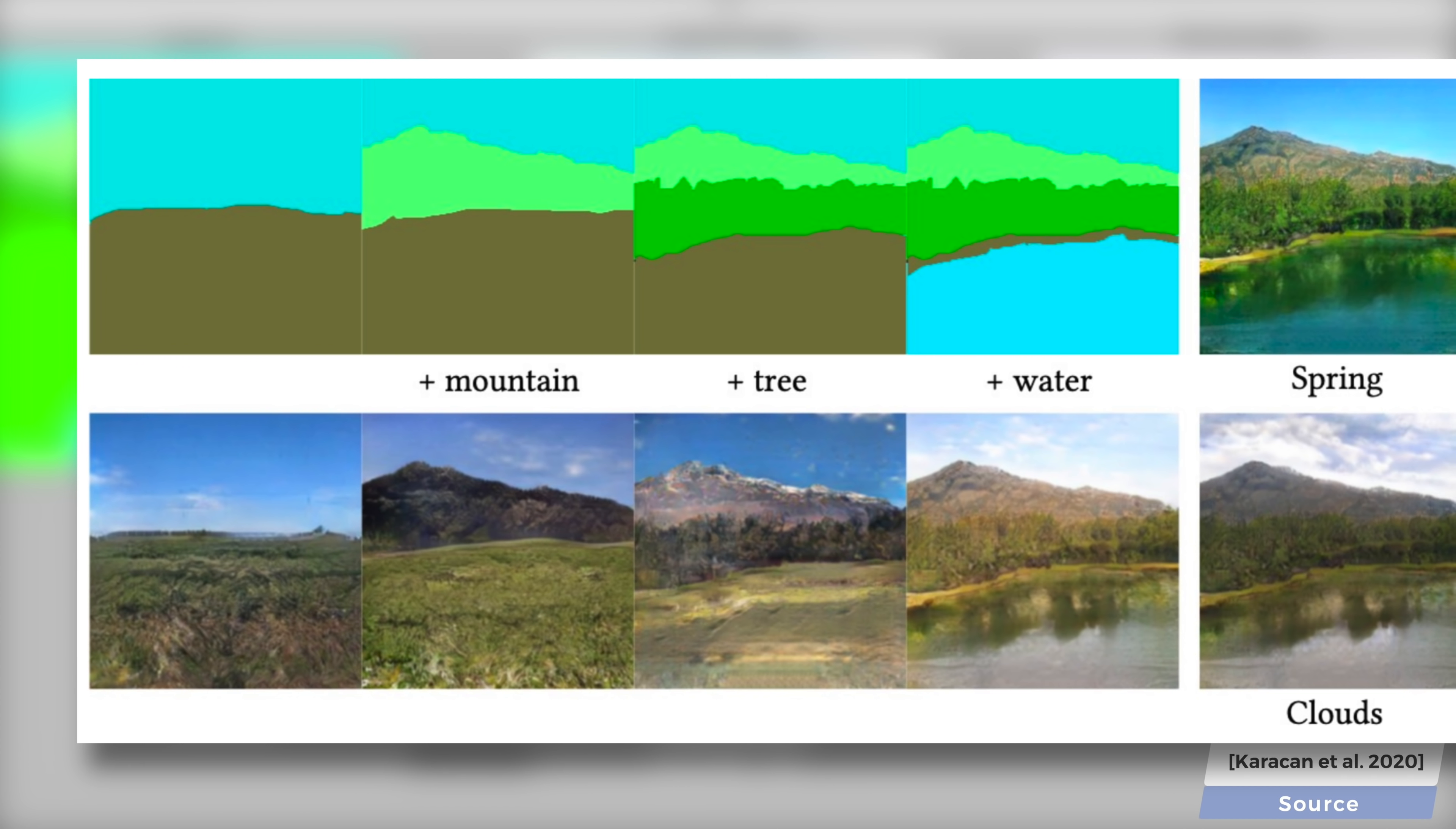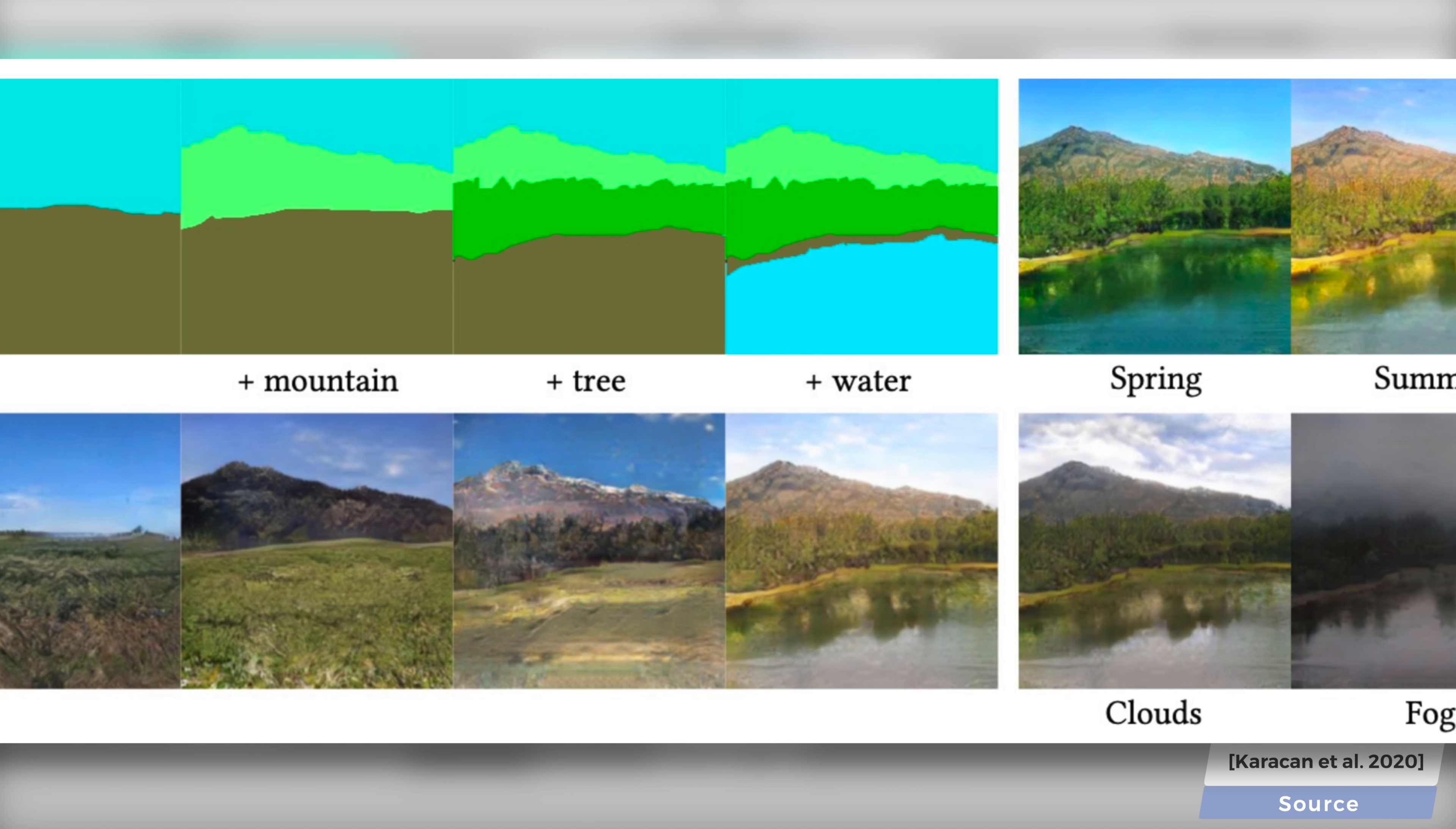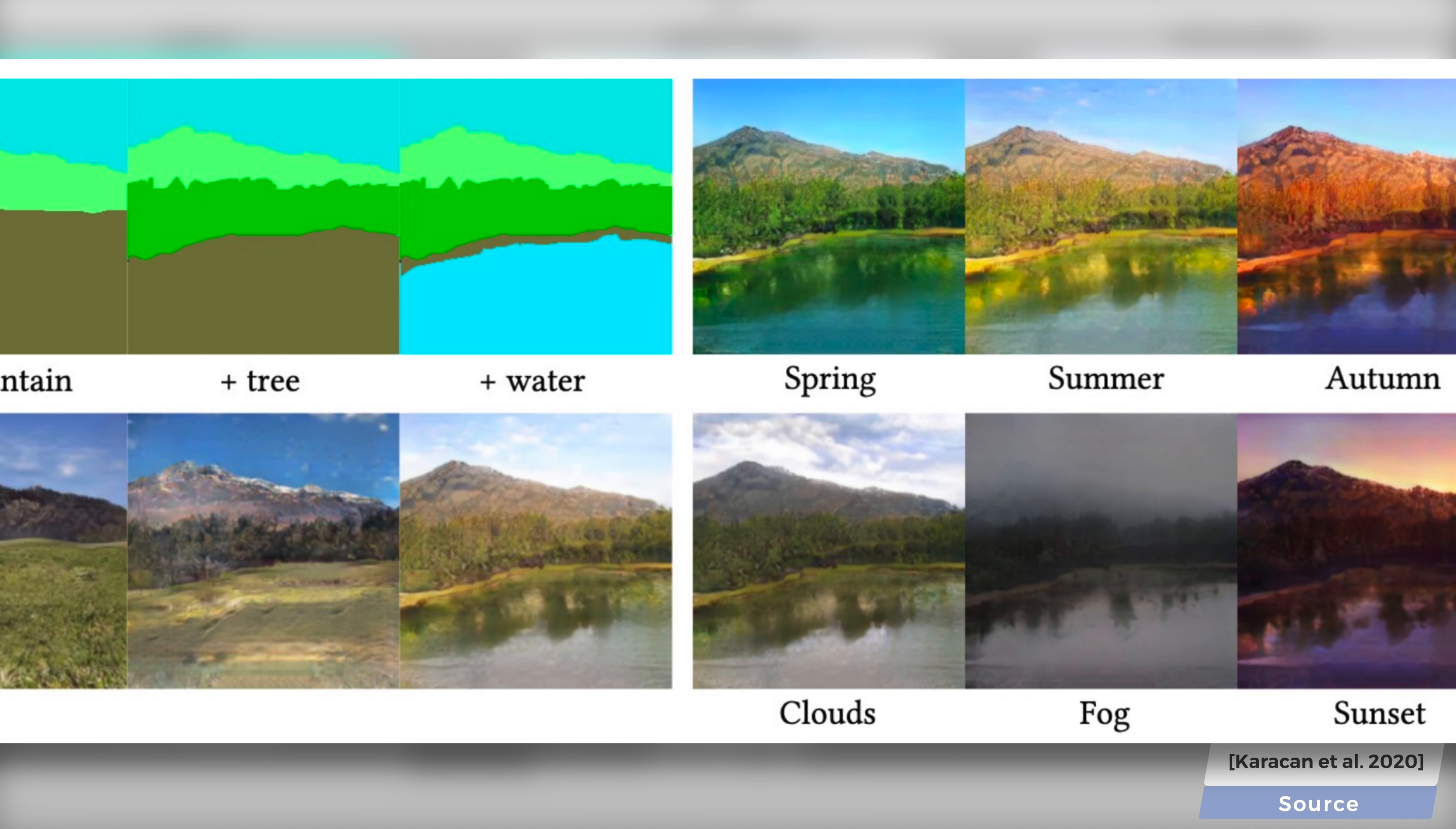And then, you can use the other part of the algorithm to transform it into a different season, time of day, or even make it foggier. What a time to be alive!